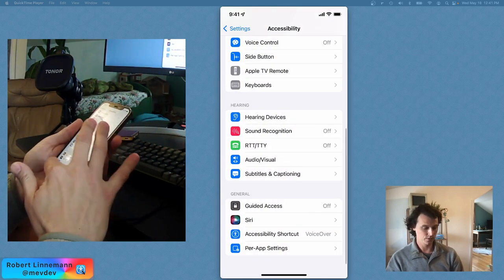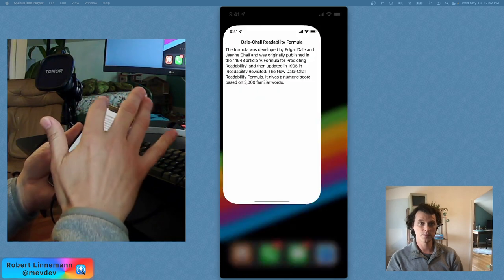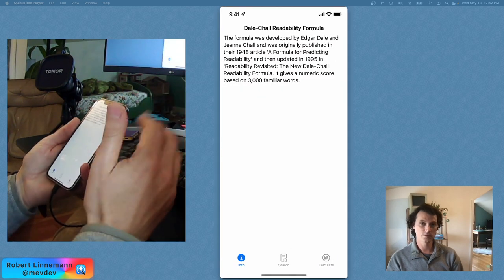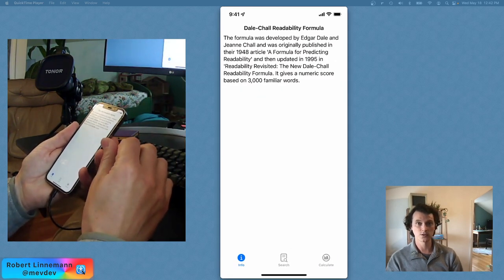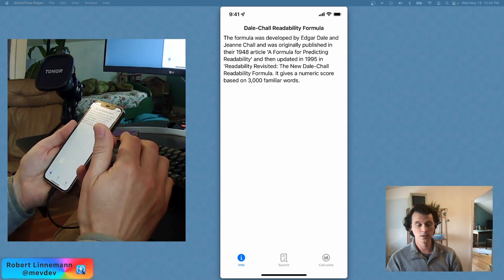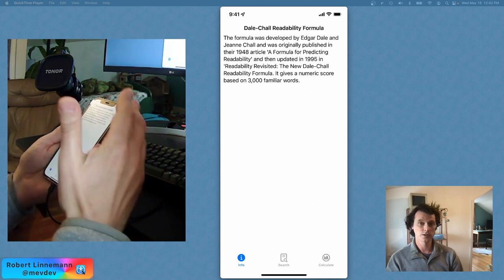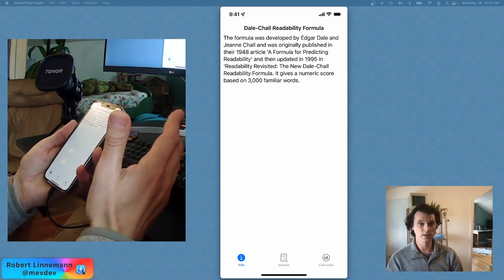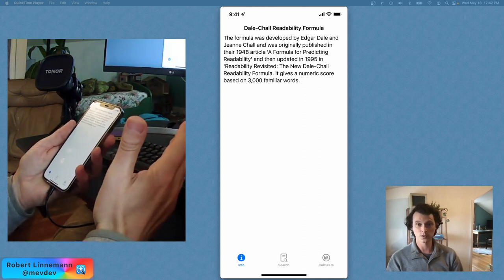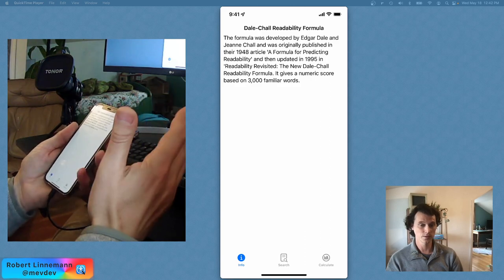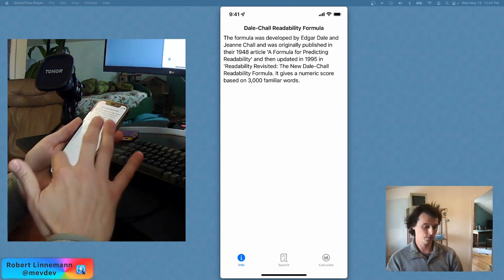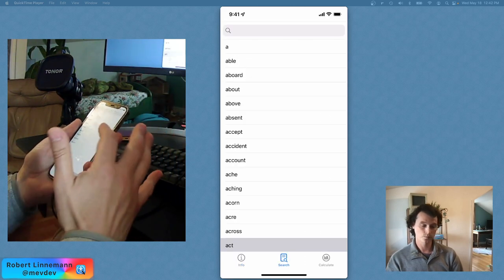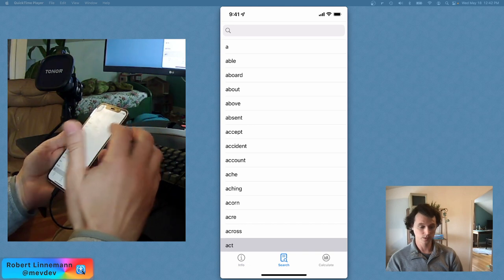So let's go to this little sample app. This is an application which I implemented, the Dale-Chall readability formula, which is 3,000 words that any fourth grader would know, and there's a little formula that shows basically what reading level something will be.